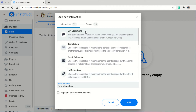Bot statements is the most used type of interaction because it typically allows the user to reply with text. Translation implies we want the user to reply in a language so the bot can translate it. Email extraction means we want the user to reply with an email address, and URL means we want the user to type a URL.